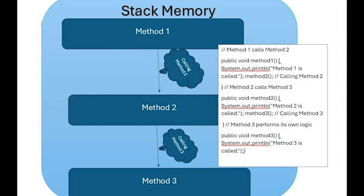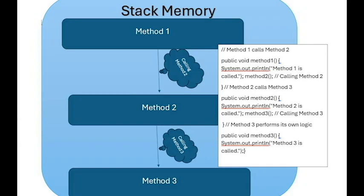Here's a quick visualization. Imagine you have method1, which contains its own set of values and references. When method1 calls method2, a new block is created on the stack for method2. If method2 calls method3, another block is added for method3. When method3 completes, its block is removed and you return to method2. Once method2 finishes, you return to method1.